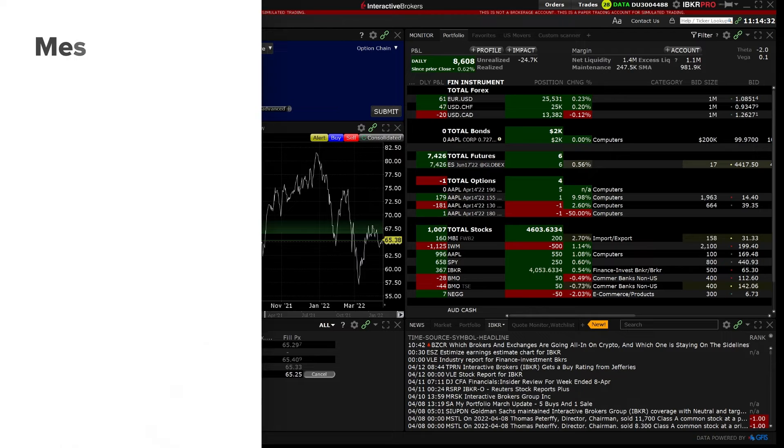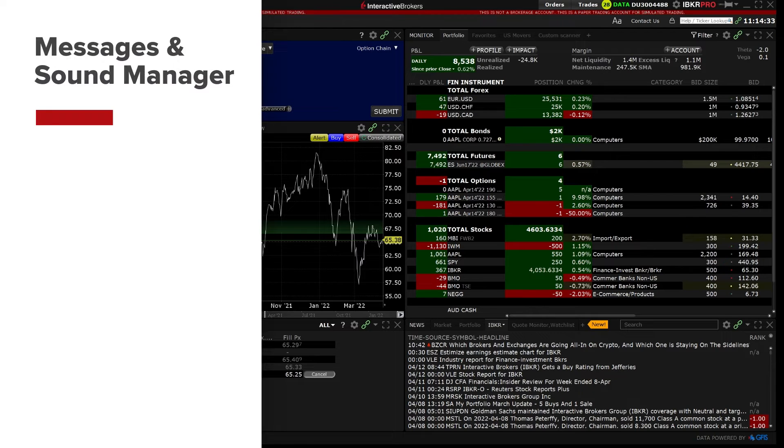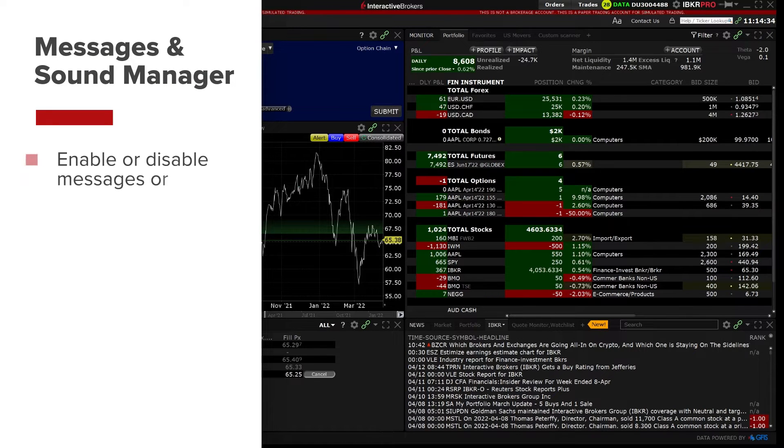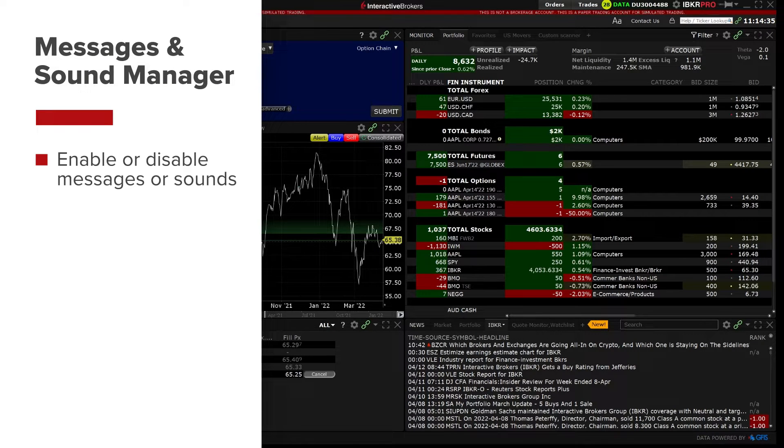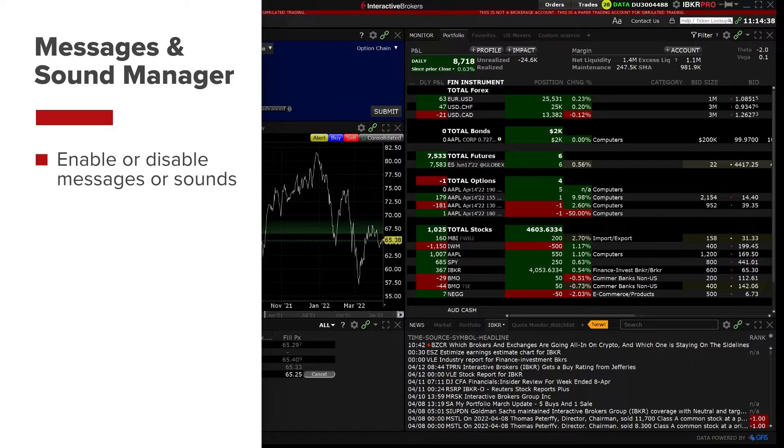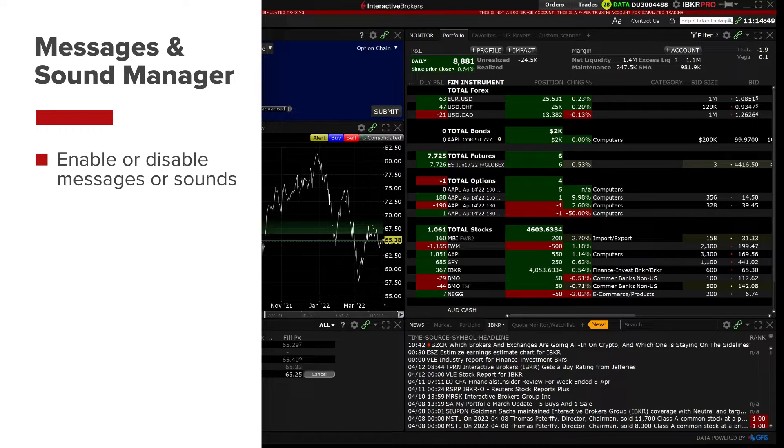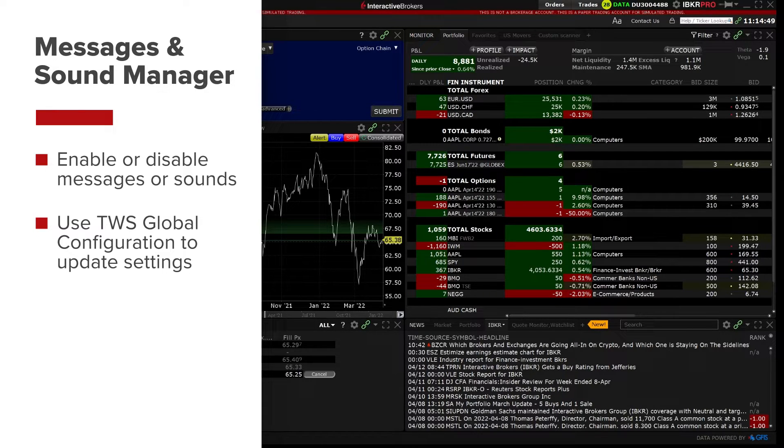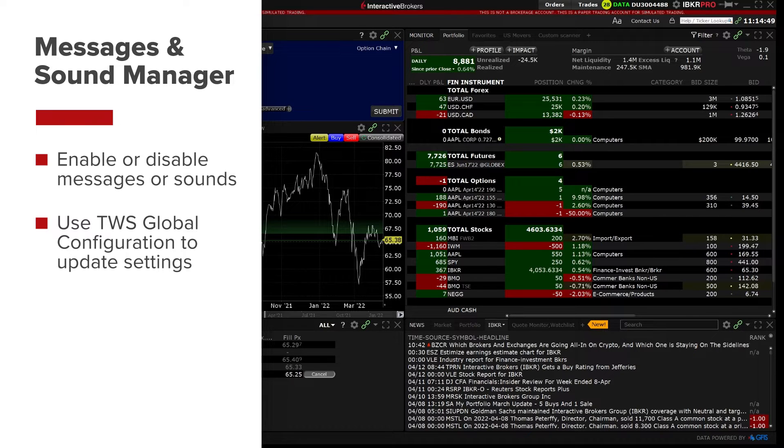Depending on your preferences, you may want to enable or disable certain messages or sounds that are triggered while you are trading. Both messages and sounds can be managed within the TWS Global Configuration.